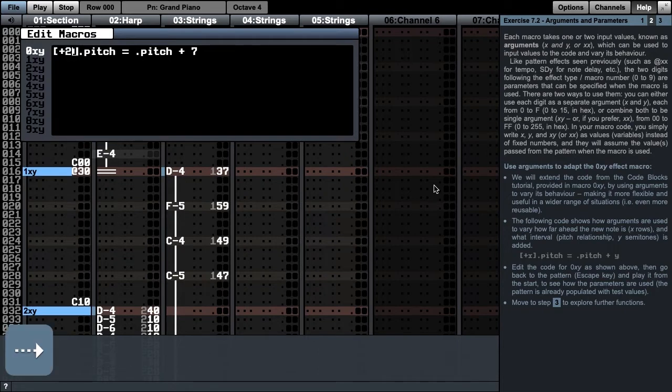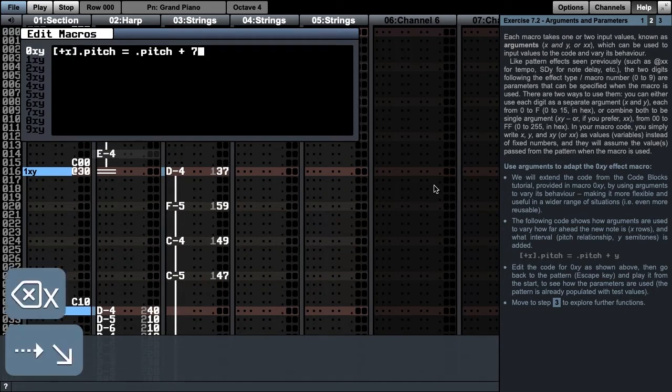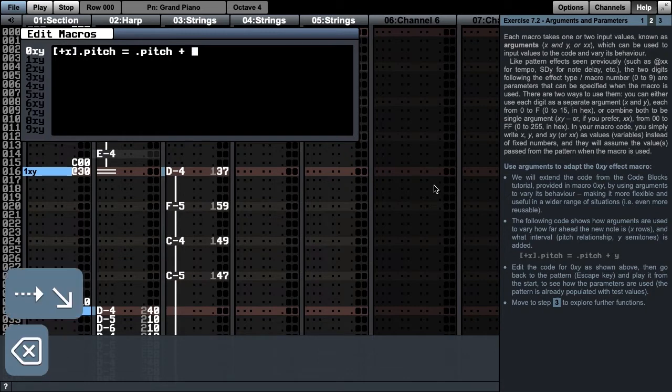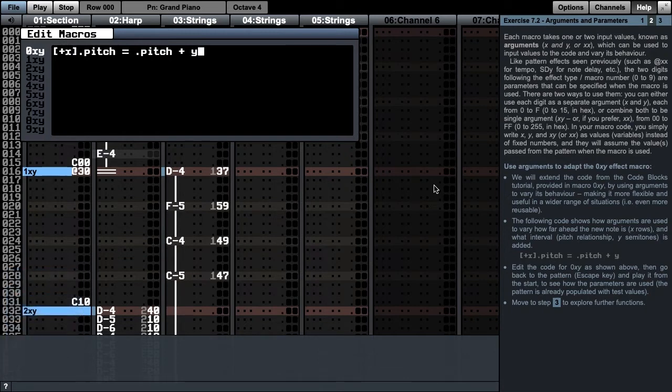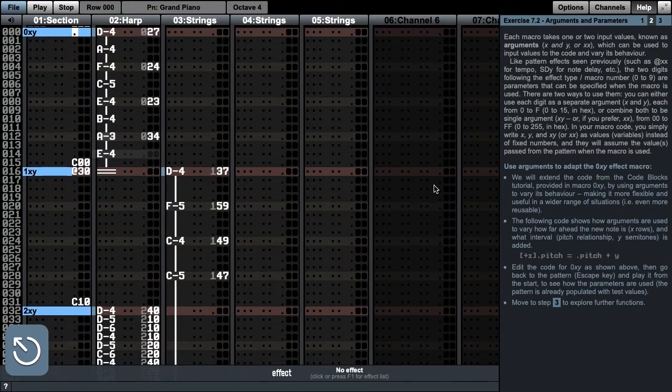Instead of 2, we write x, and instead of 7, we use y. If we now escape back to the pattern, and play the music, the arguments now control the timing and transposition of the added notes.